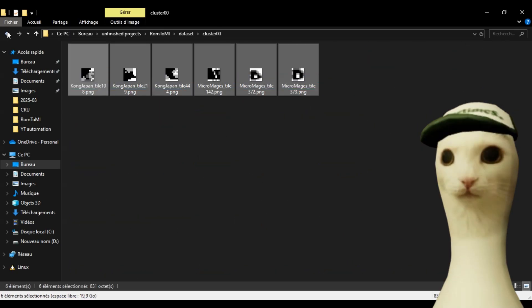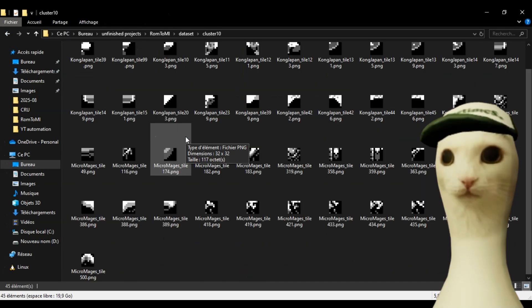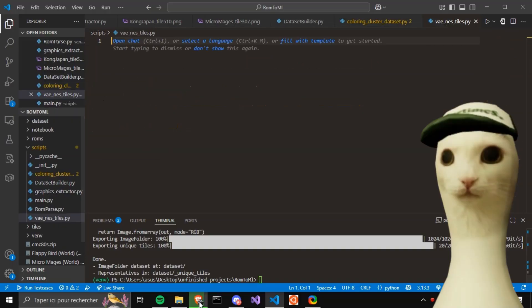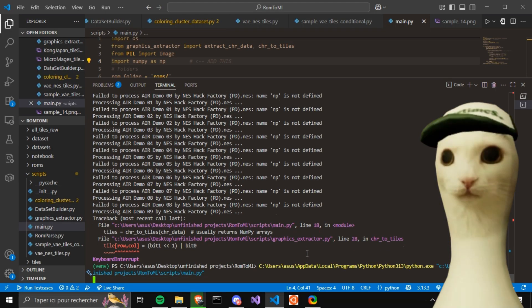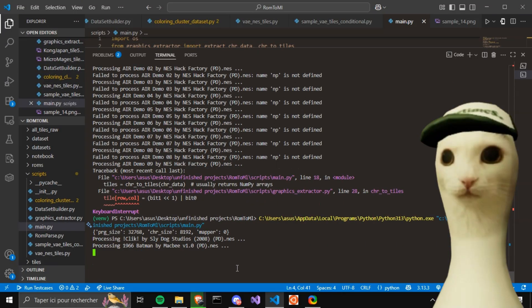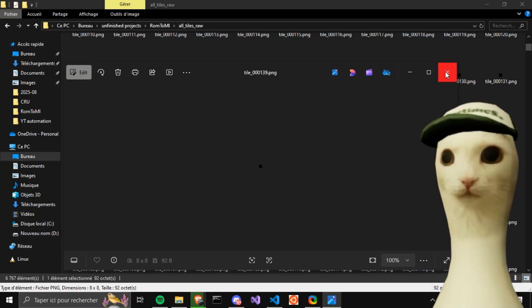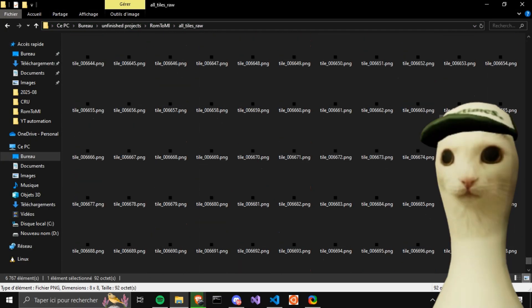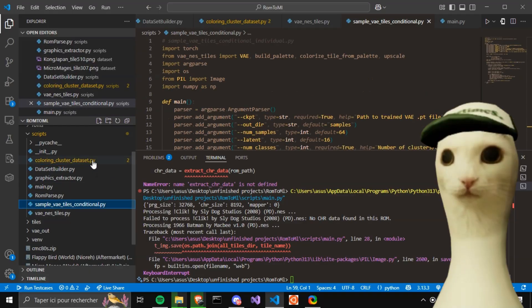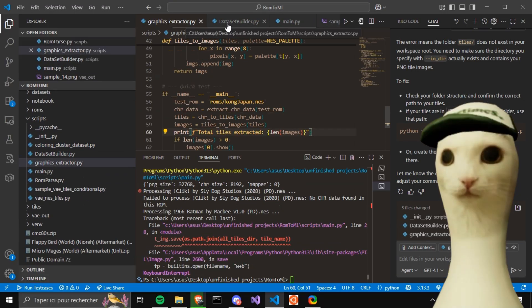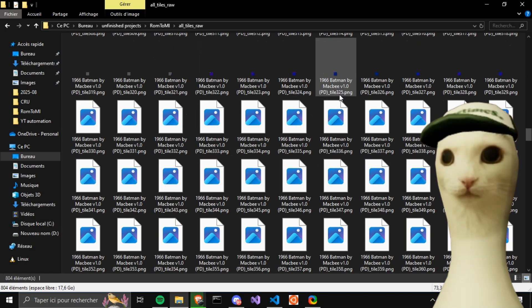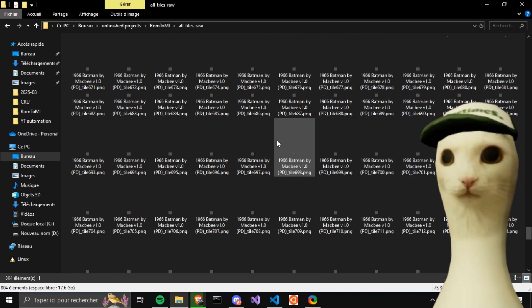To scale up and feed the PyTorch model more data to train on, let's modify the graphical extractor script to extract all .nes files in the ROMs folder and run it. Hmm, something is wrong — all tiles look the same now. Wait, do they actually look the same? That's correct! They're supposed to look similar — that's how NES graphics worked.